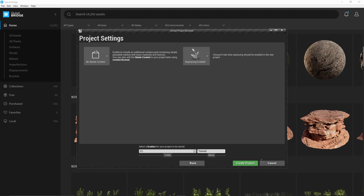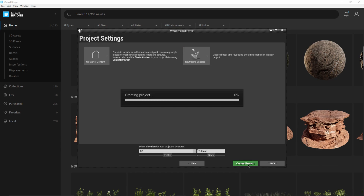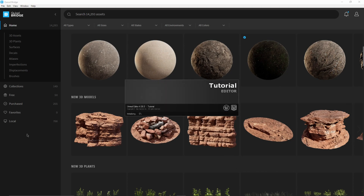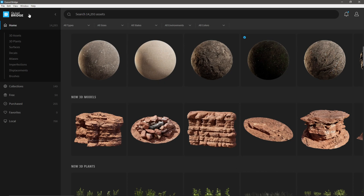I'm going to name this project 'tutorial.' I can put ray tracing on but it doesn't matter for this example. I'll click Create Project, and while this is loading I'll come back to Quixel Bridge. The file I just imported will be under Local.